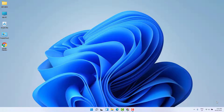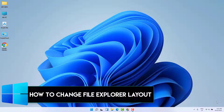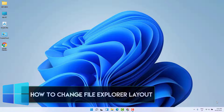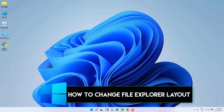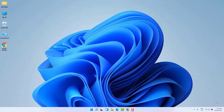Hello and welcome back to my another tutorial. In this tutorial I'm going to share with you how to change Windows 11 File Explorer layout, so let's take a look at how to do that.